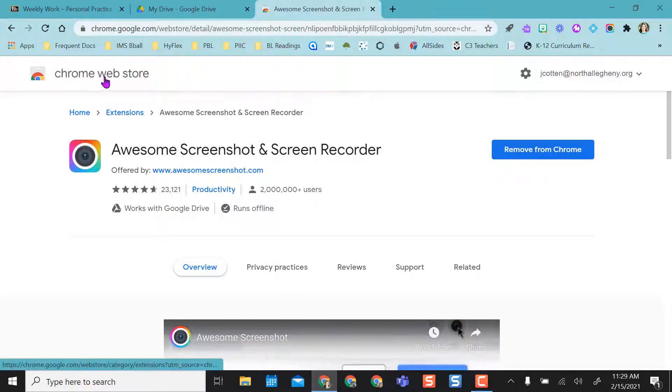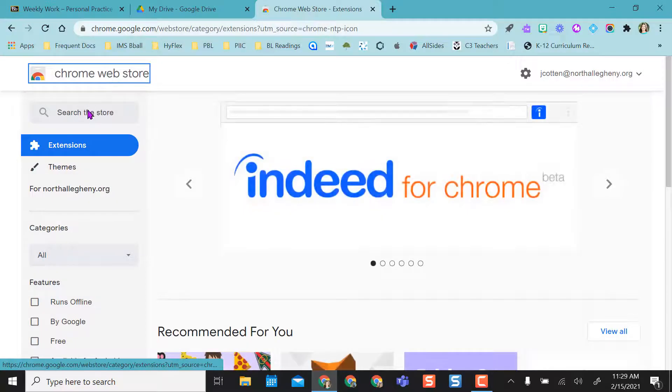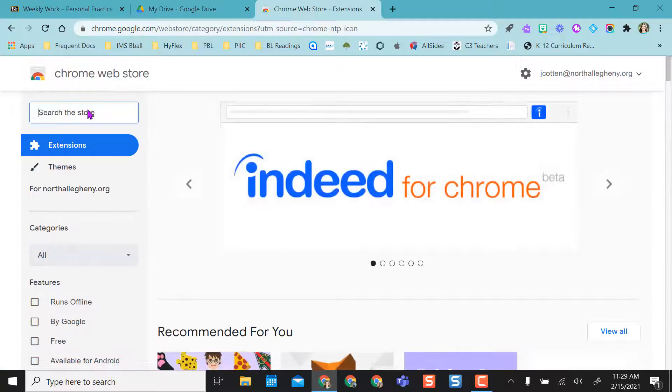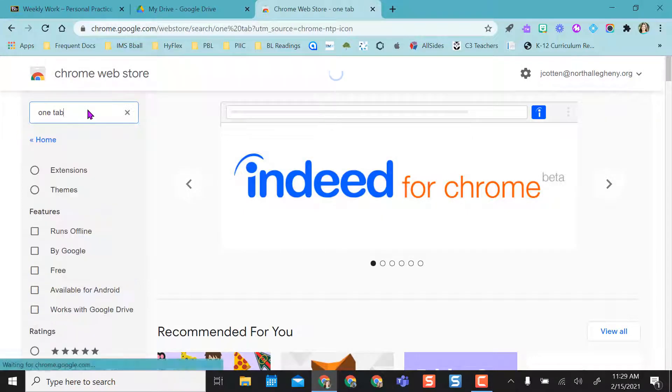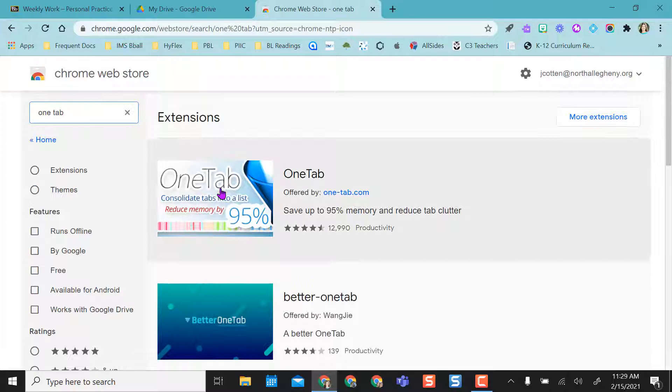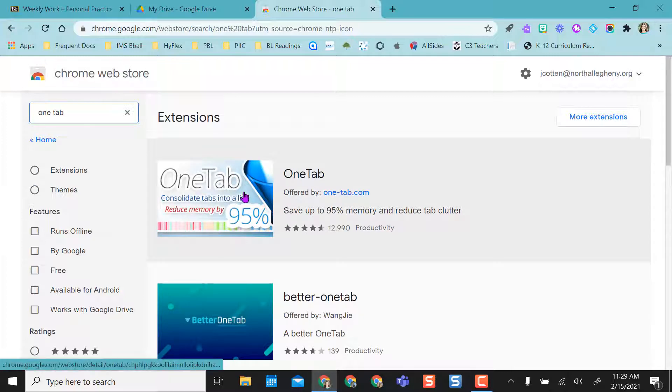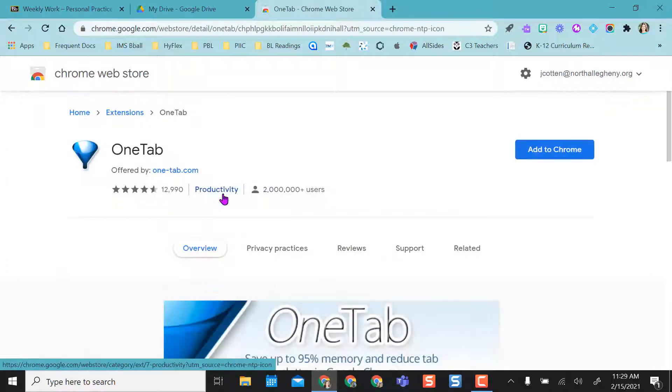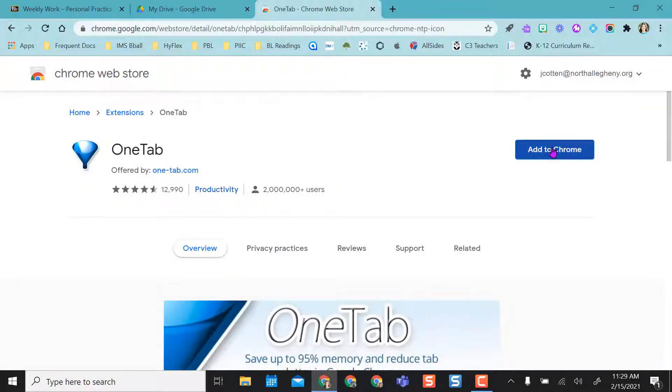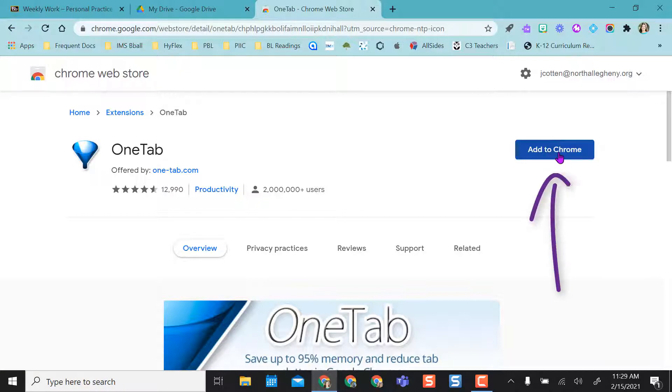I'm going to go back to the Chrome web store, and I'm going to search for one that I know I don't have, something called OneTab. And so as you can see, it doesn't say added here, so I'm going to click on it, and it's going to ask me if I want to add this to Chrome.